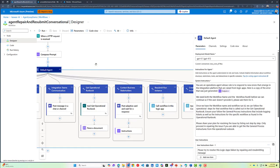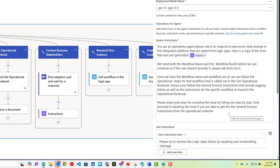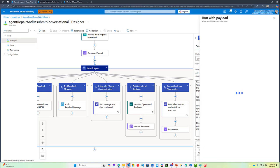Inside of this agent loop prompt, we instruct the agent that they are an operations agent whose role is to respond to errors that emerge in the integration platform and use the operational runbook to follow that process in order to get the issue resolved. One thing in particular we ask is that the agent shares its plan, so we've got complete visibility and transparency into what it's trying to achieve. Just from within this Logic App, I can go ahead and kick off this particular agent.